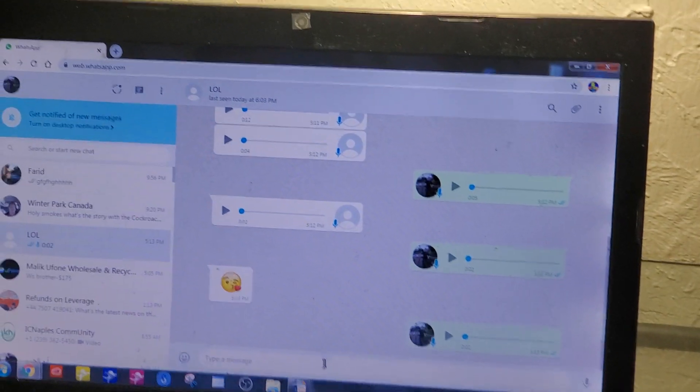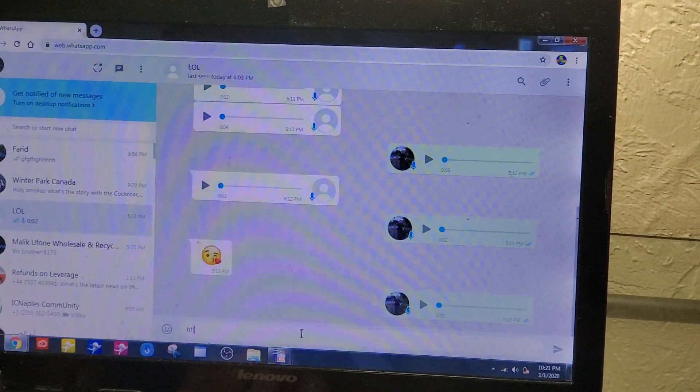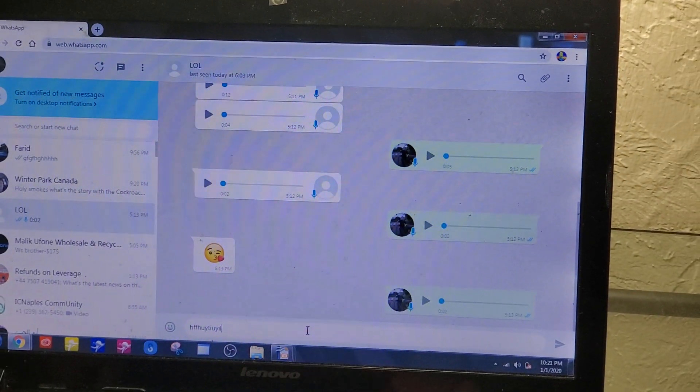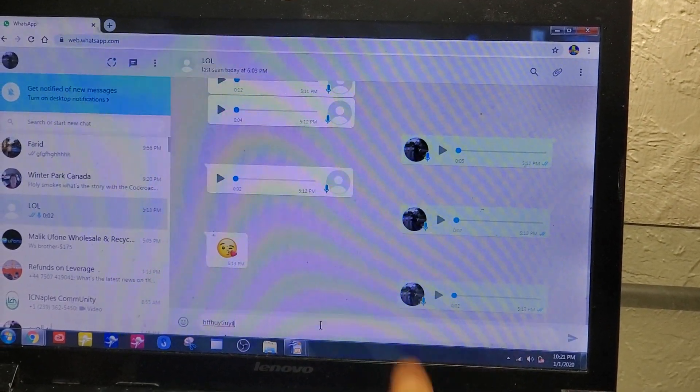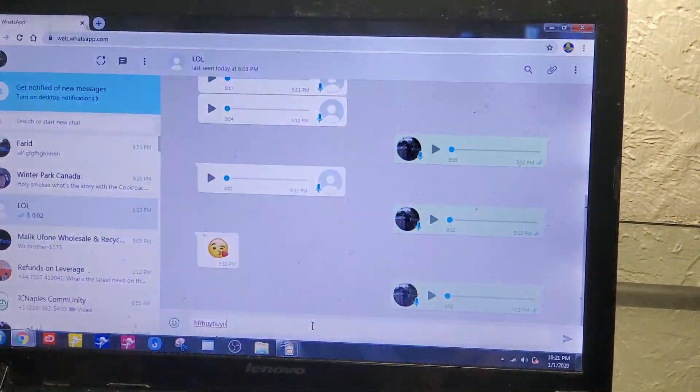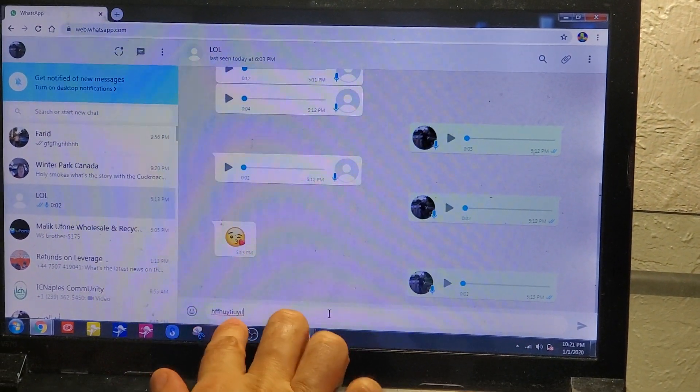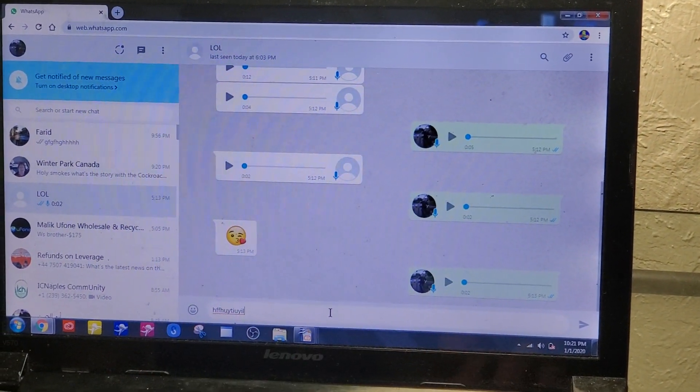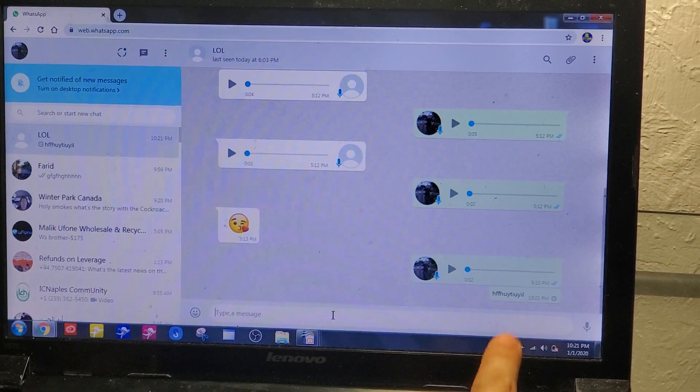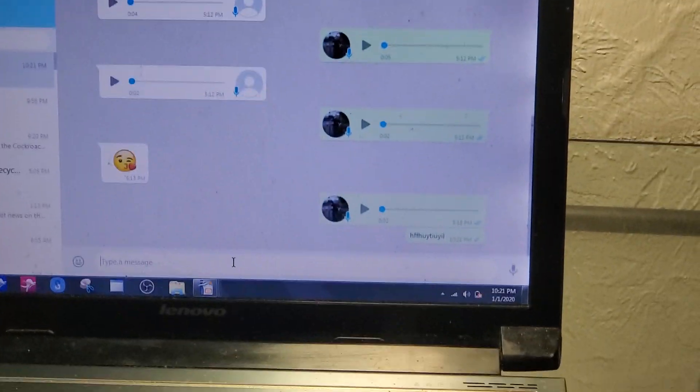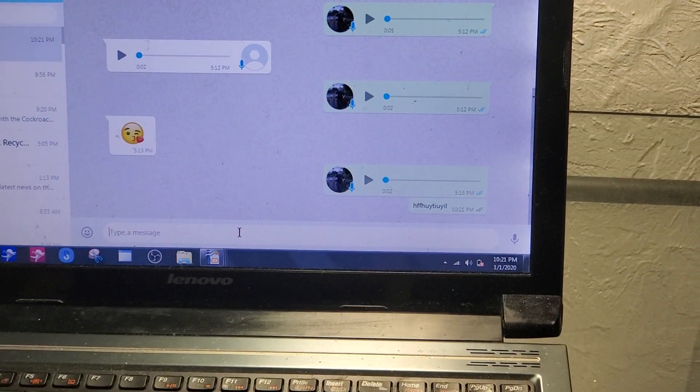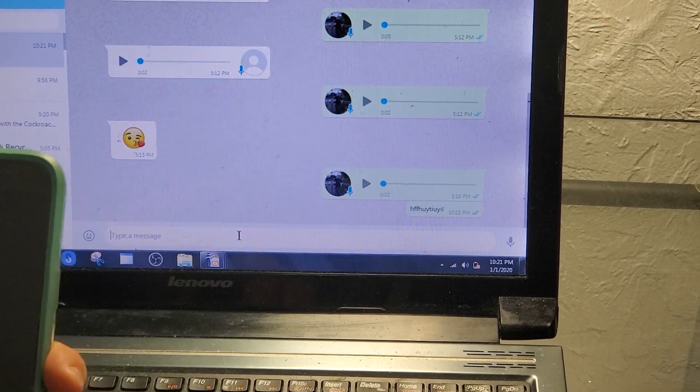You can just type whatever you want, then hit enter, and the text will go to the other person. So I'll just type whatever here. I'm just going to hit enter and as you see, it's sent. And that's it, that was it.